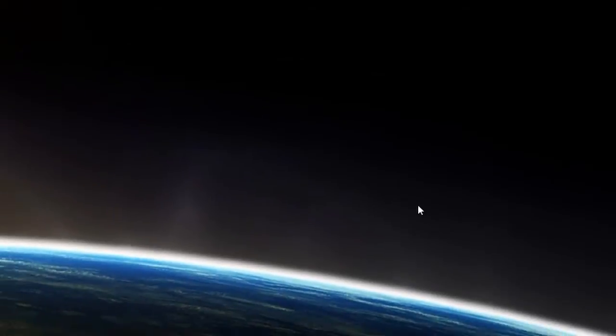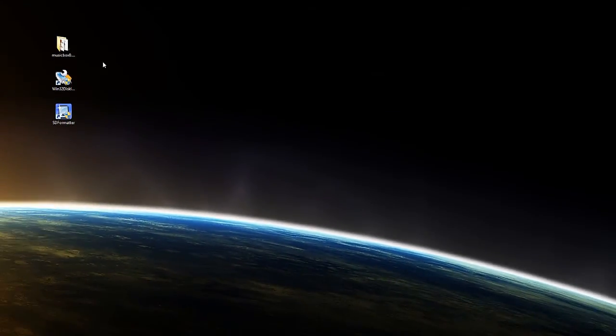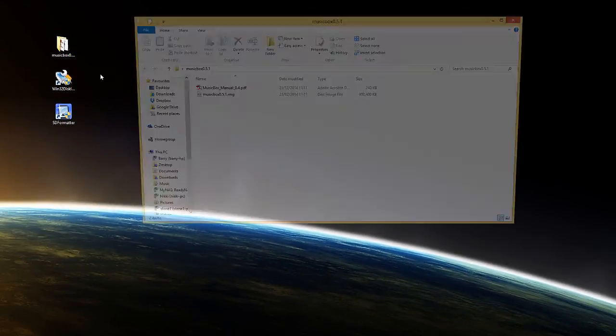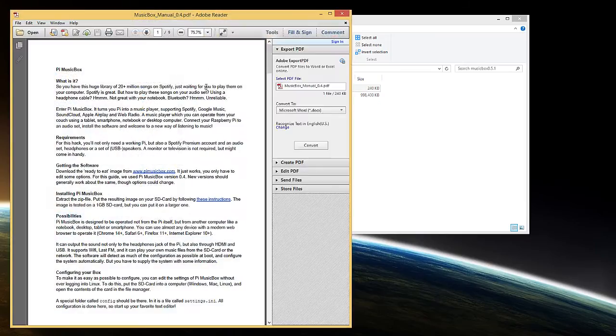There are some configurations you can make to some of the files on the SD card before you insert it into the Raspberry Pi if you wish. I would recommend opening up the music box manual and have a read through for more information.